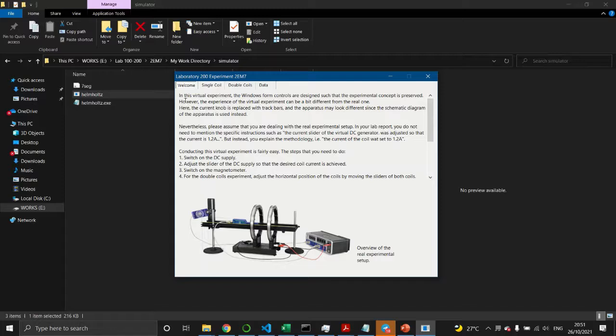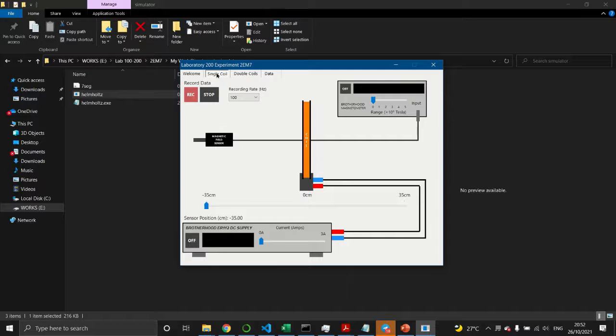You'll see the application pop up and the landing page, which is the welcome page. Give some time to read the instructions written there before proceeding to the first experiment.